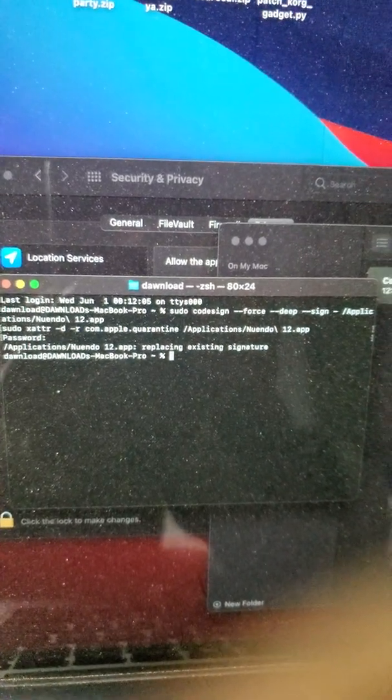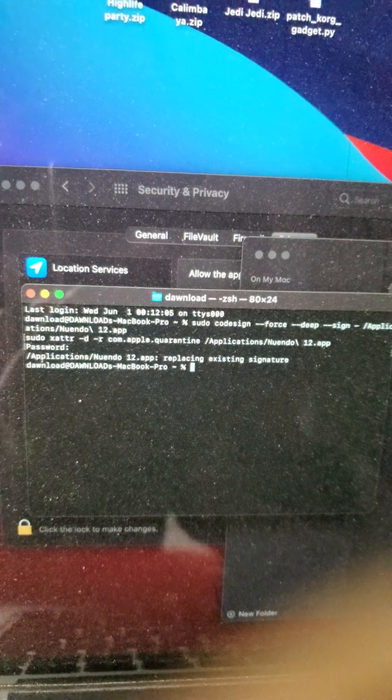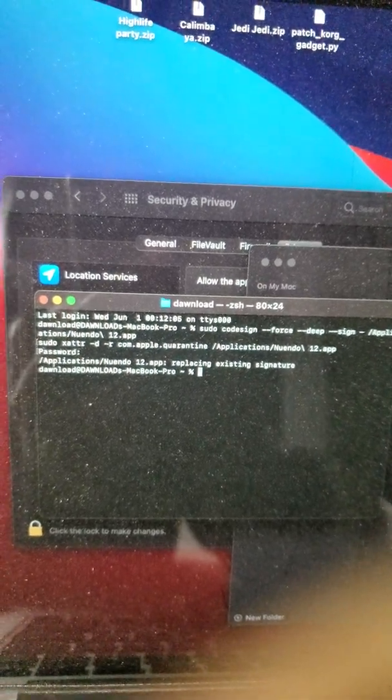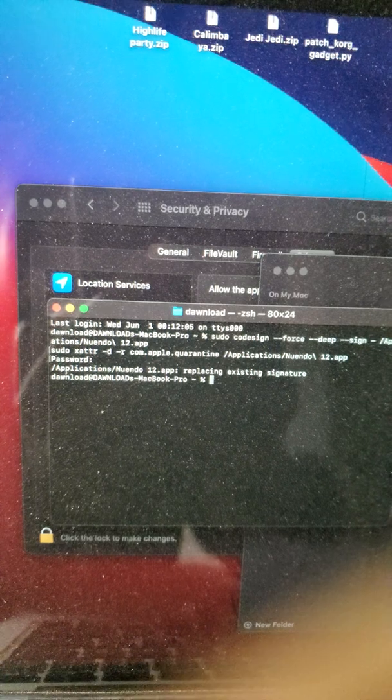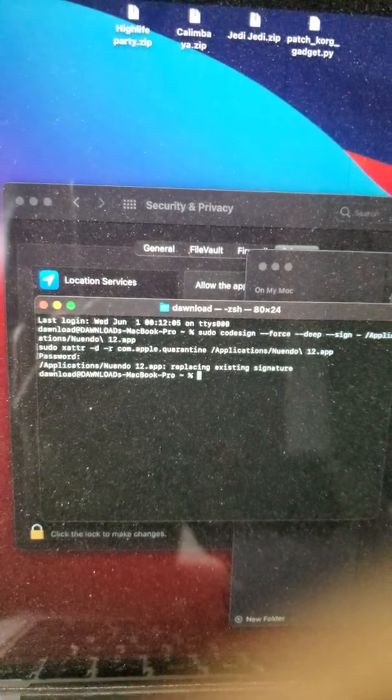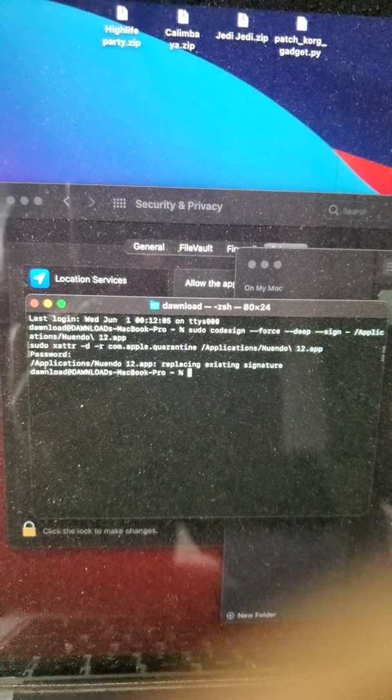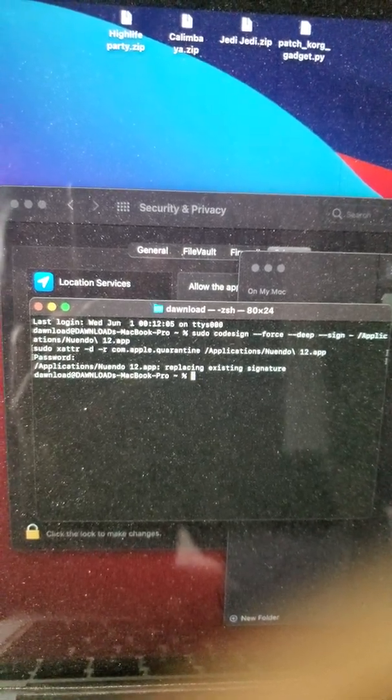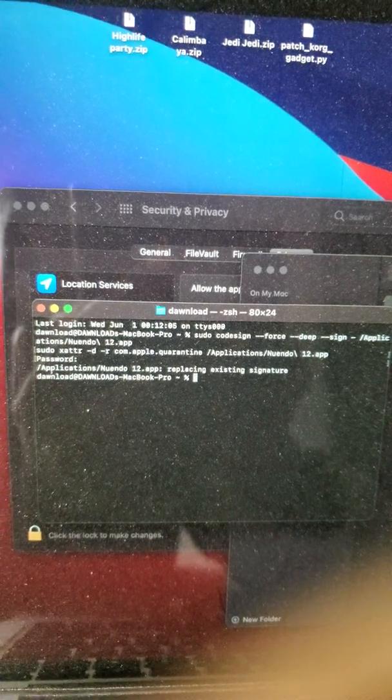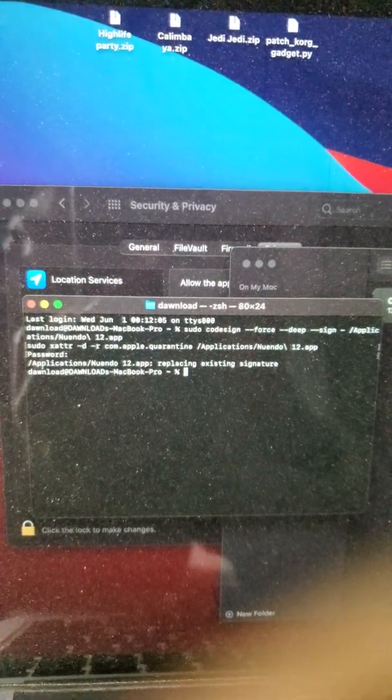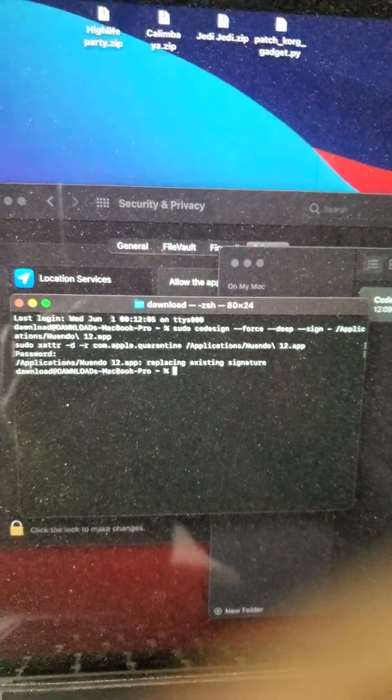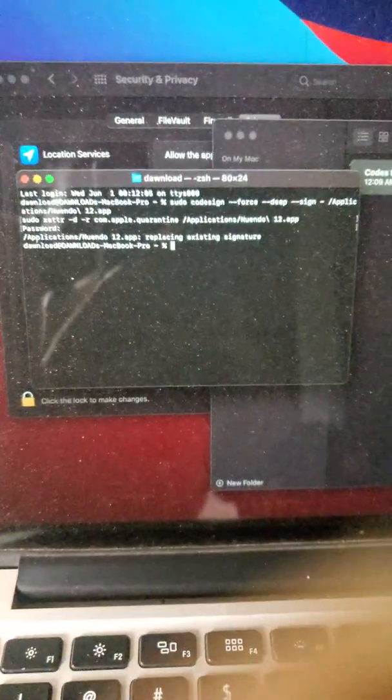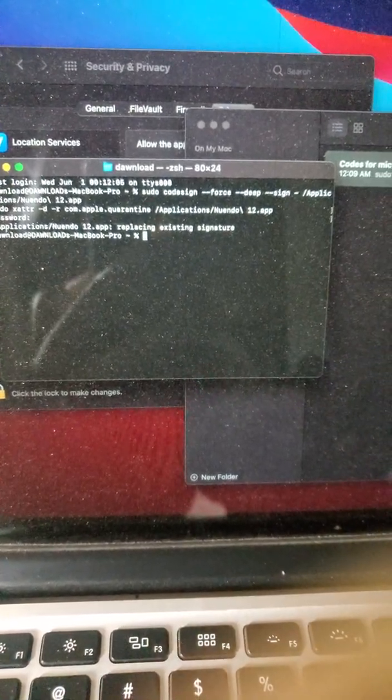You see this line again asking you to put another code. Once it's done, you see your system, your MacBook name below, and then the percentage at the side of it. So once you see that, you're done. You're good to go. You can now get input in your DAW.